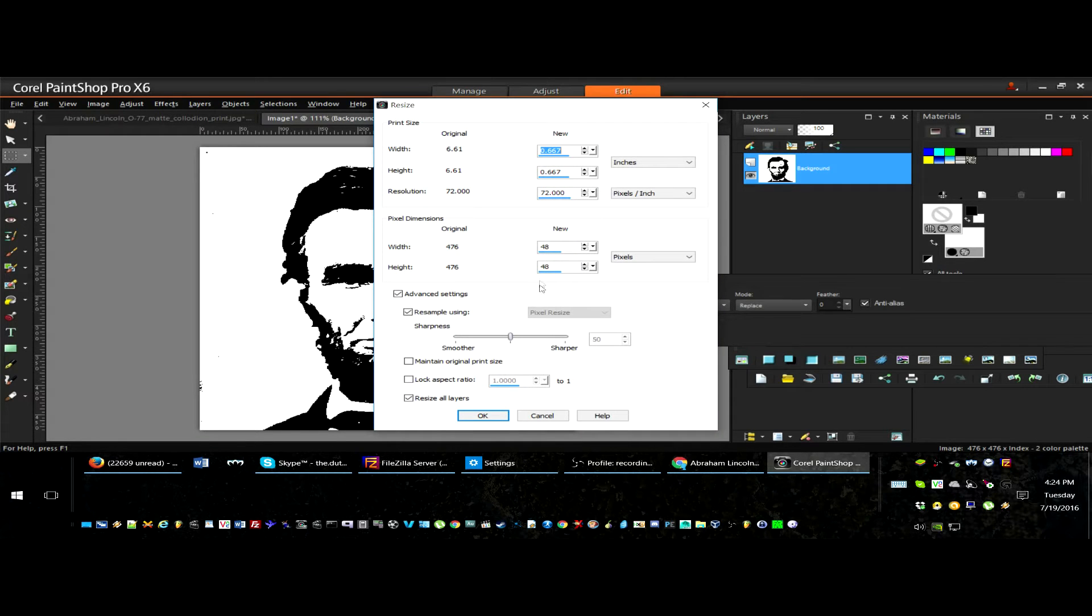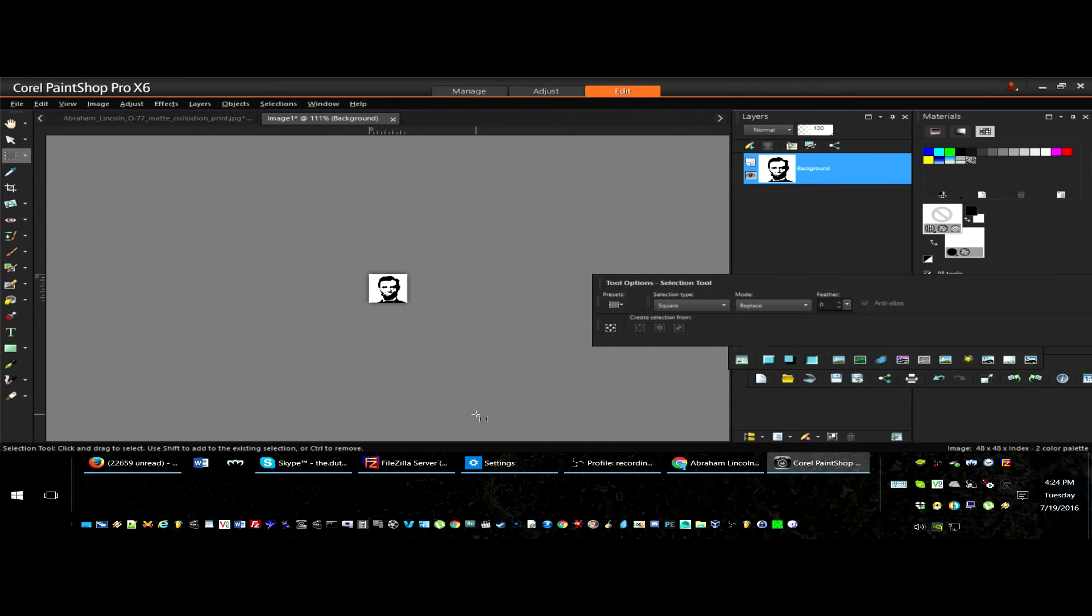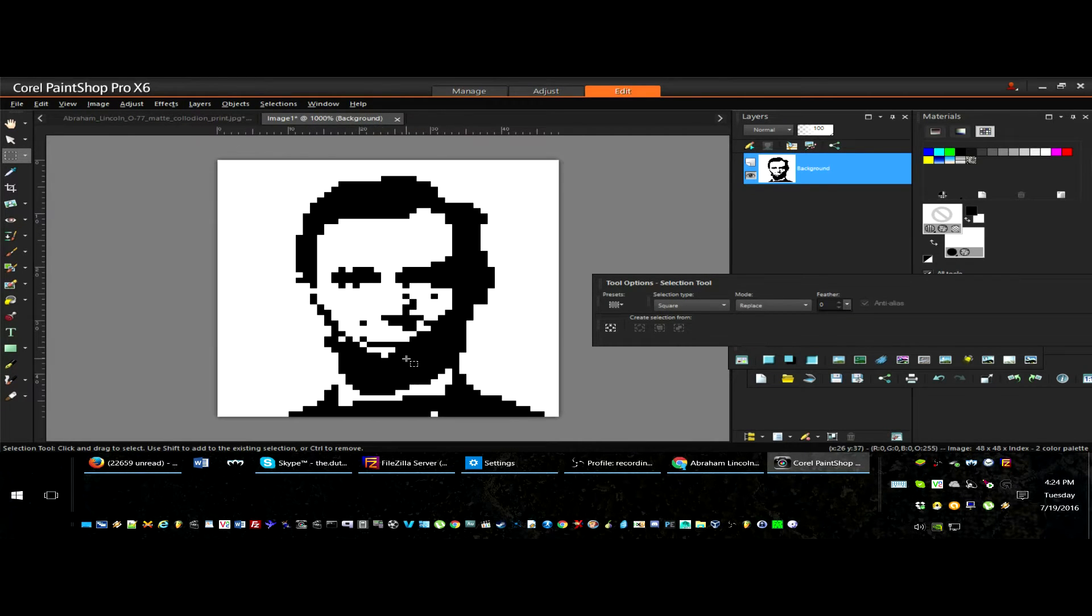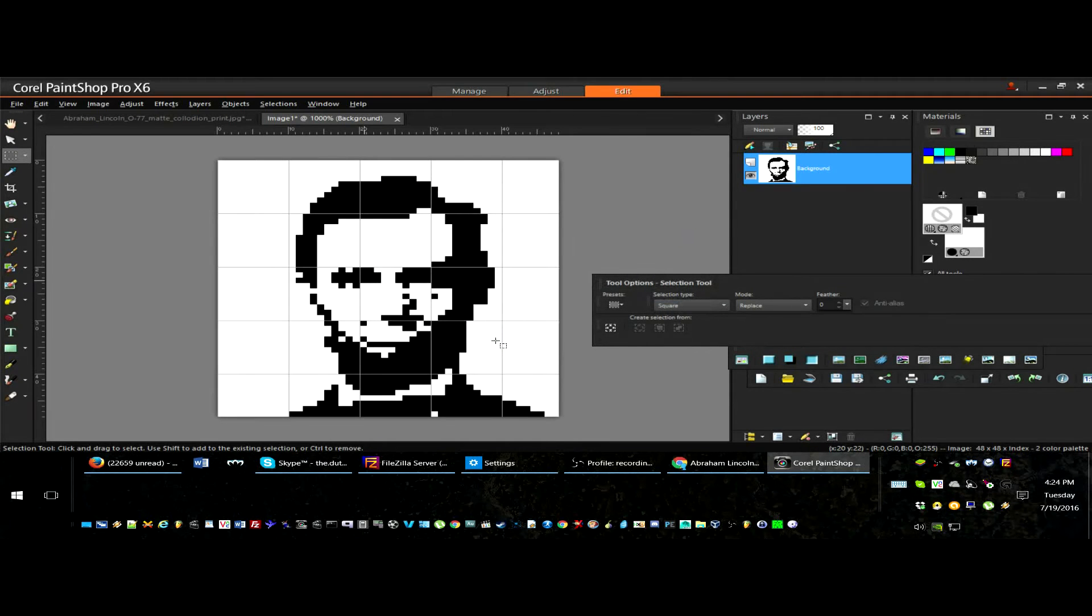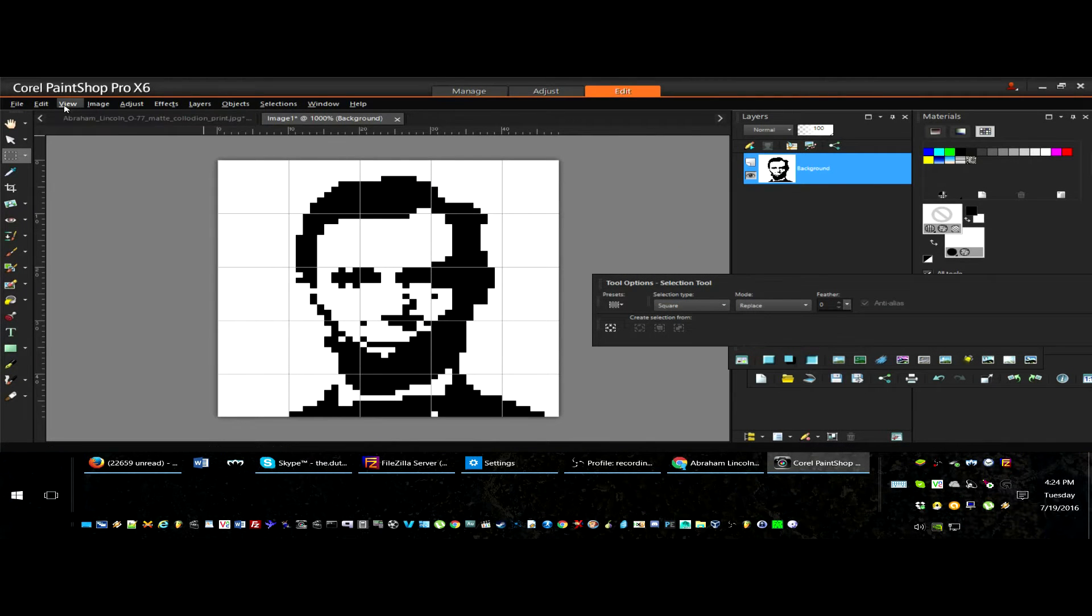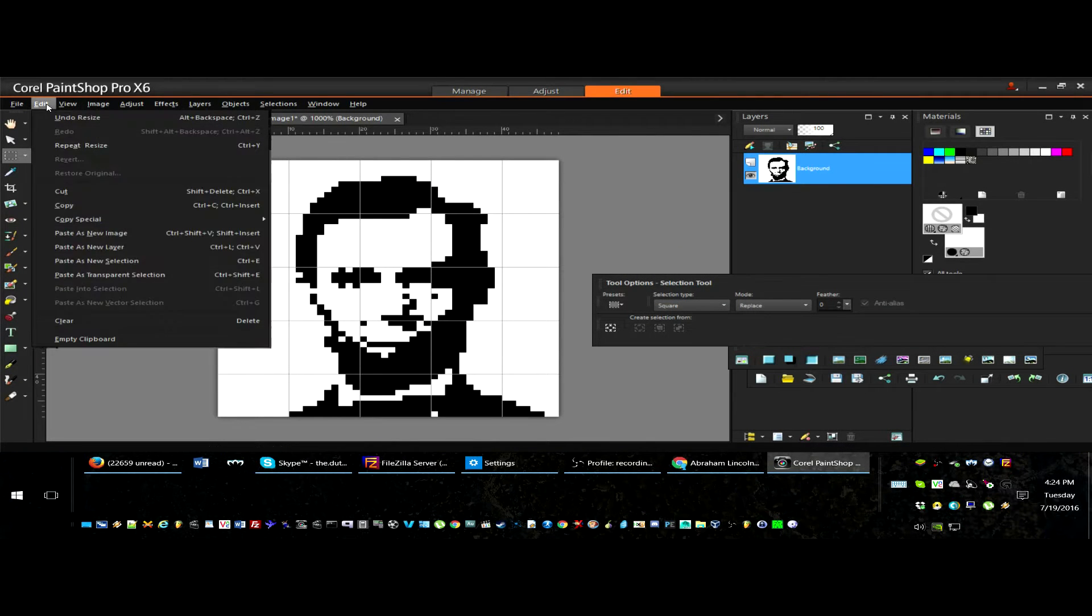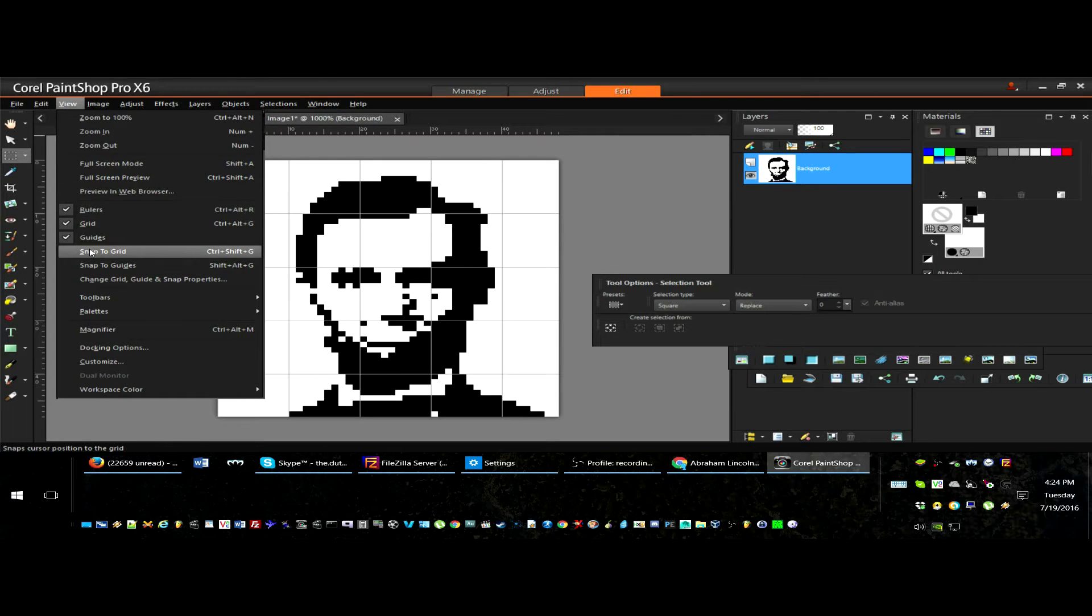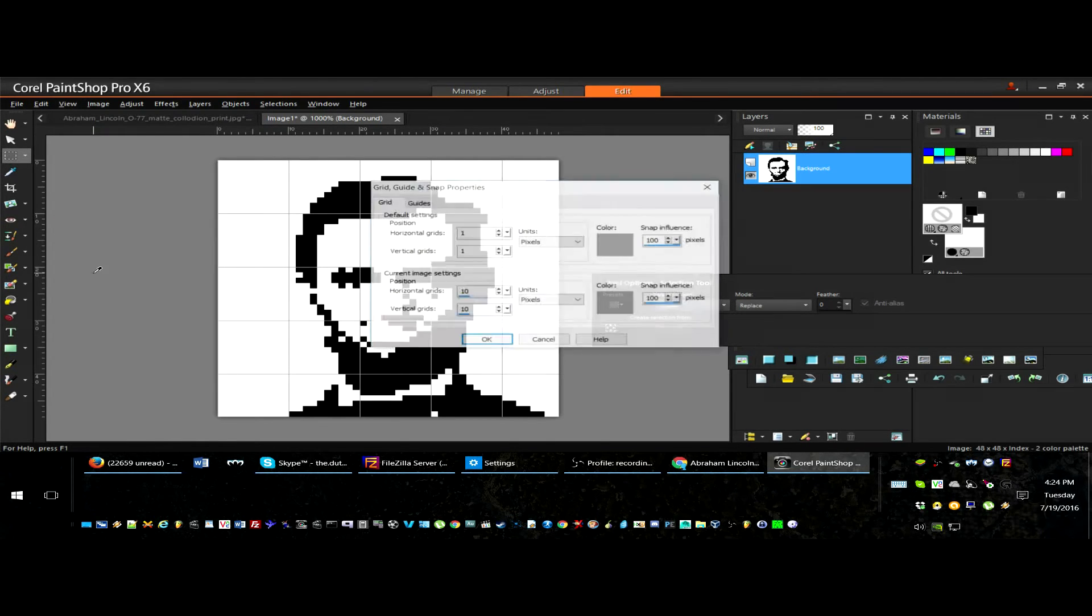You then want to shrink the image to 48x48 pixels. This makes each pixel represent a block on the baseplate. I then overlay a grid in 1x1 increments. This is done to be used as a guide.